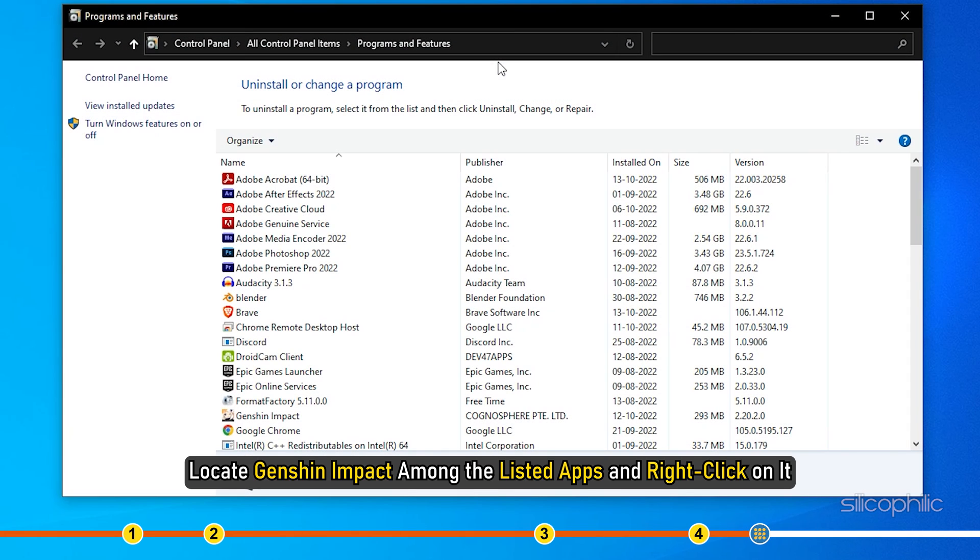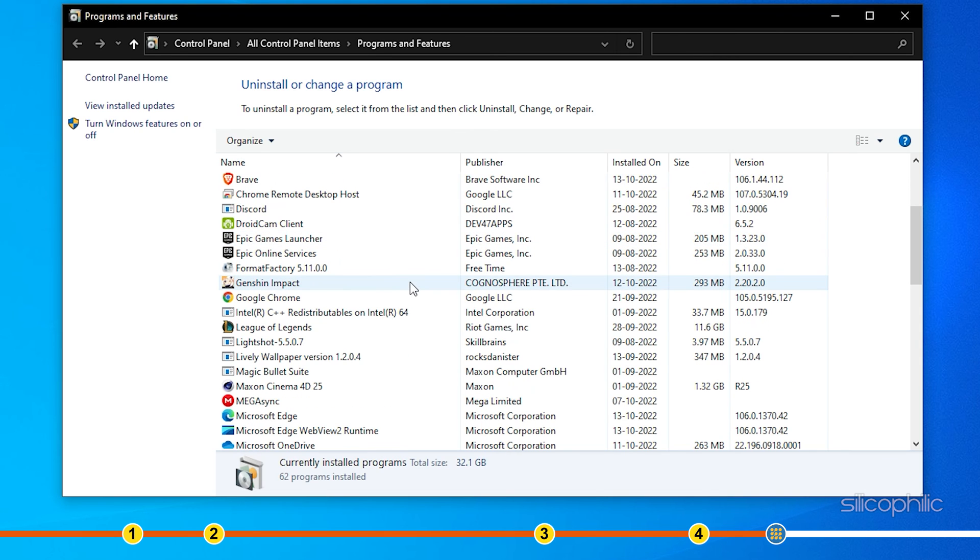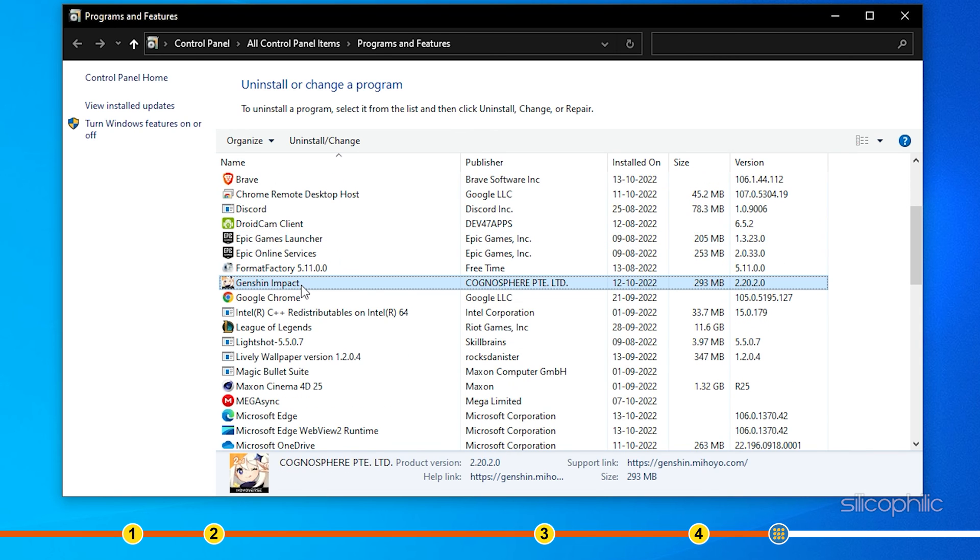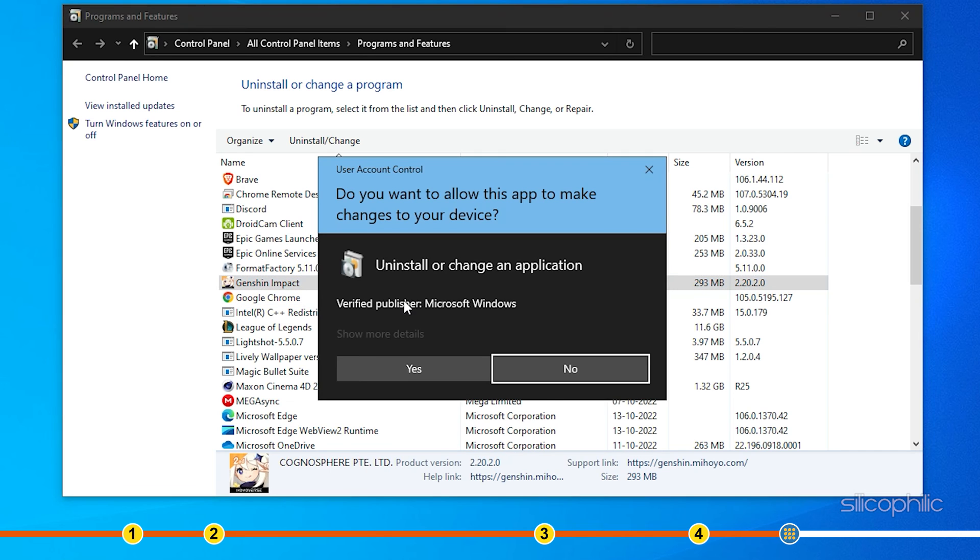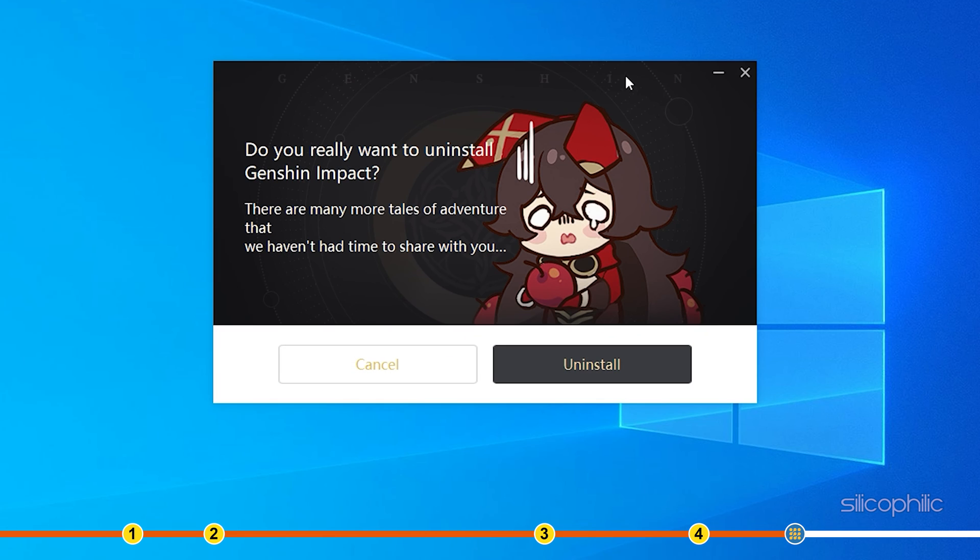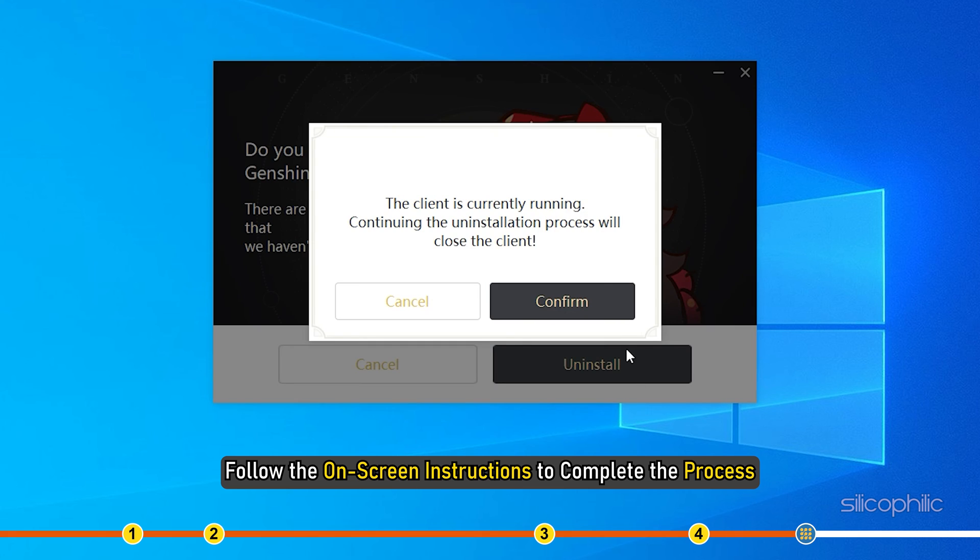Locate Genshin Impact among the listed apps and right-click on it. Select the Uninstall option. Follow the on-screen instructions to complete the process.